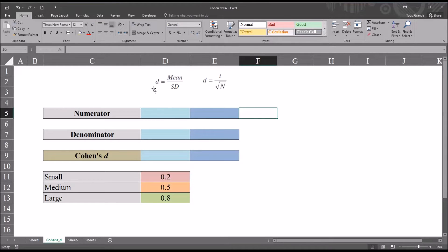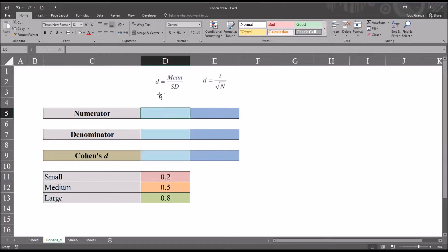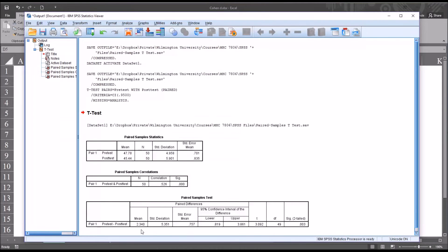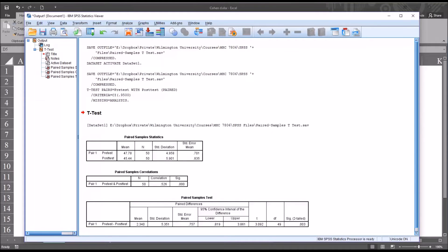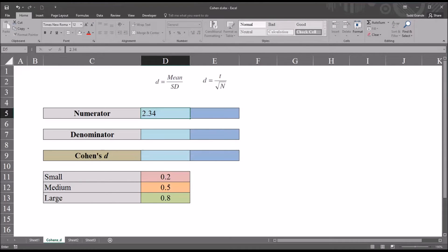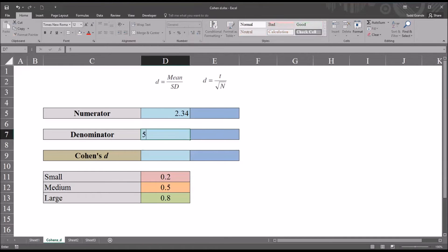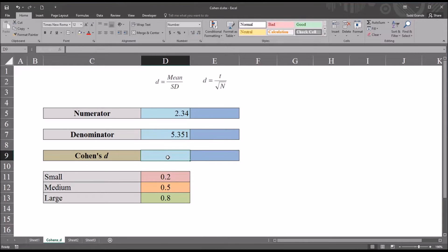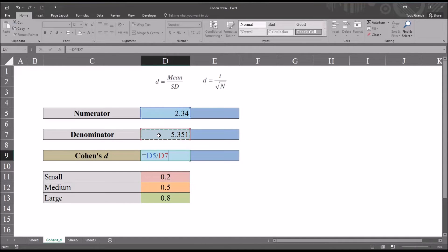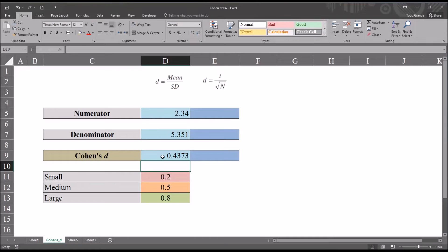So let's take a look at the first method. We have d equals the mean divided by the standard deviation. So the numerator using this first formula will be the mean. So we go back and take a look at the output. We see the mean was 2.34 and the standard deviation 5.351. So move back to Excel. So this will be 2.34 for the numerator and then for the denominator 5.351. And then the equation, the function for Cohen's d would be equal sign the numerator divided by the denominator. And that returns 0.4373.